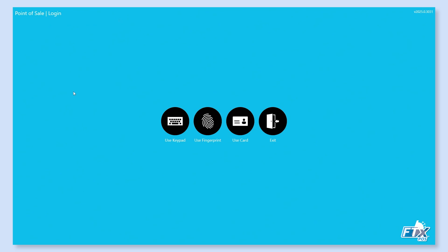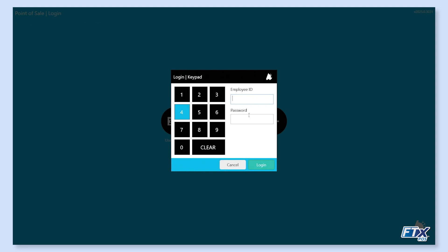First thing we're going to do here is we are going to log into our POS. Your system advisor should have provided you with the login credentials. You'll go ahead and click use keypad and enter your employee ID and your password.